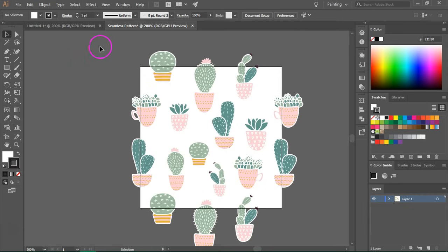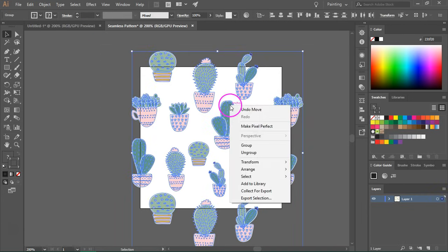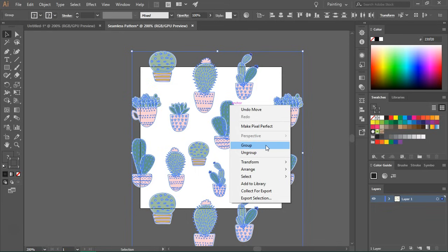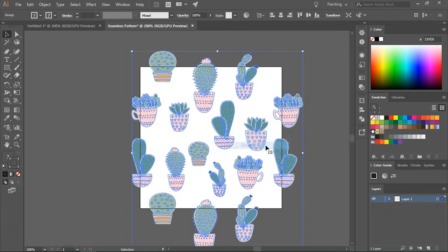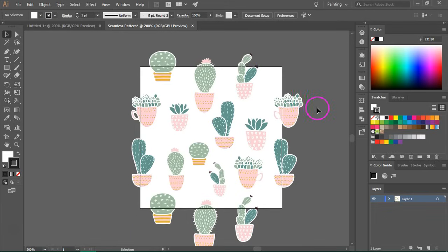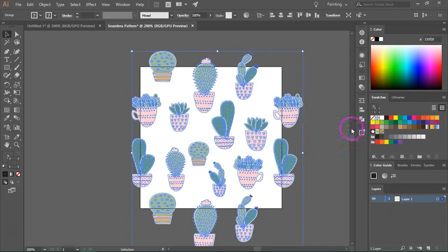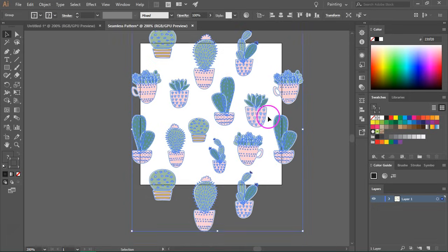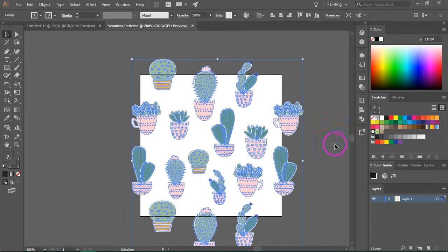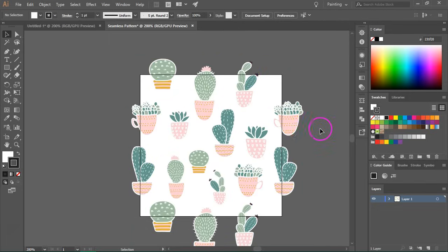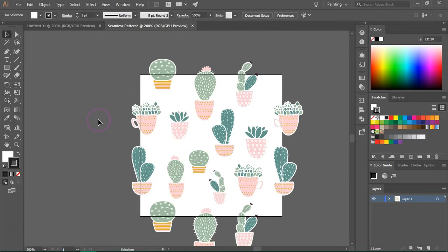So I'm going to select all the items and then group them. You can press ctrl or command G to group the items. So as you can see, they are all grouped together. So the pattern is basically finished at this step, but I want to add a background.